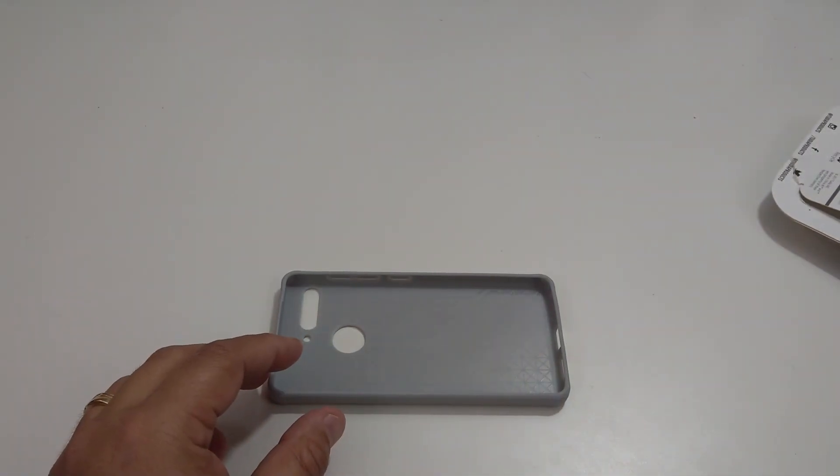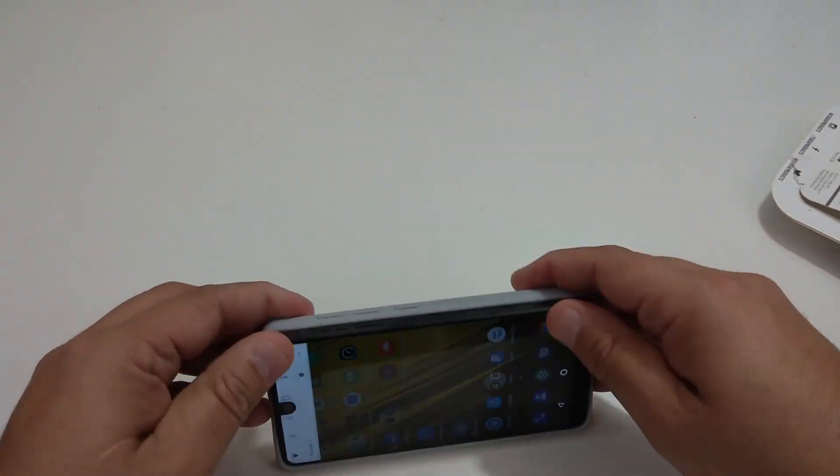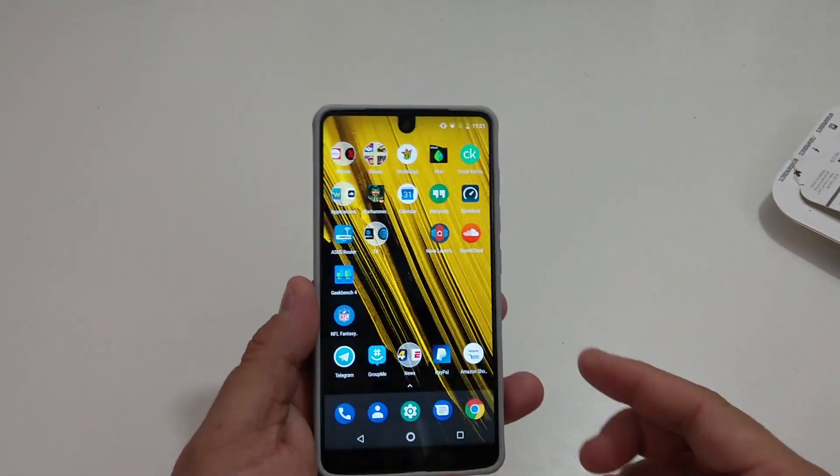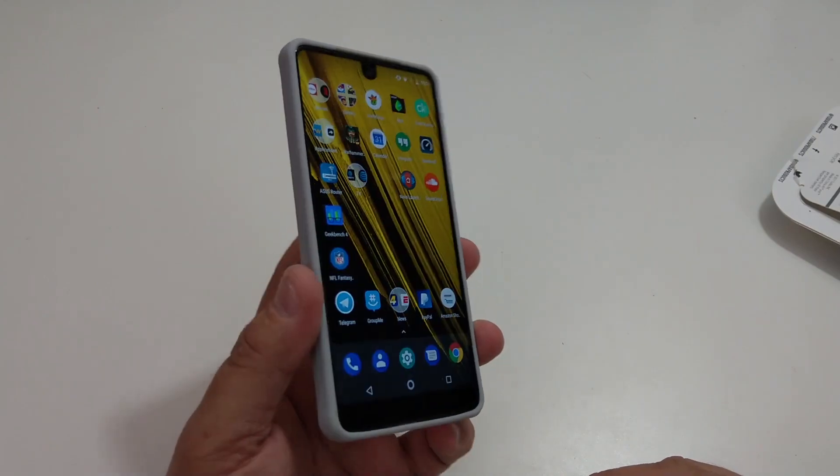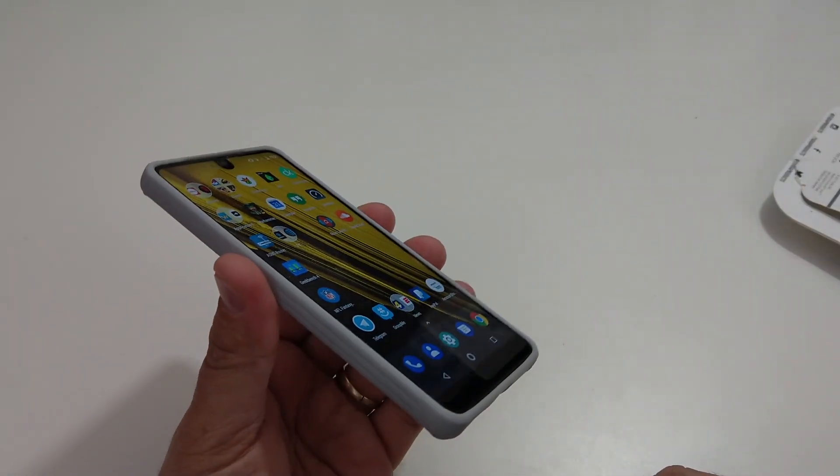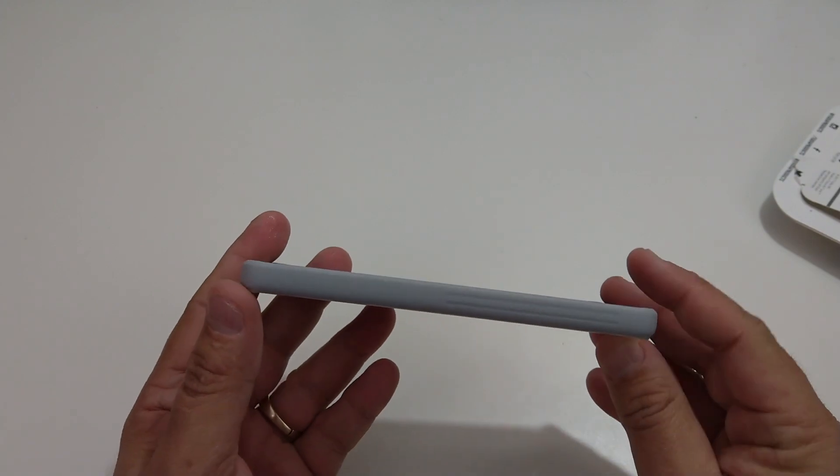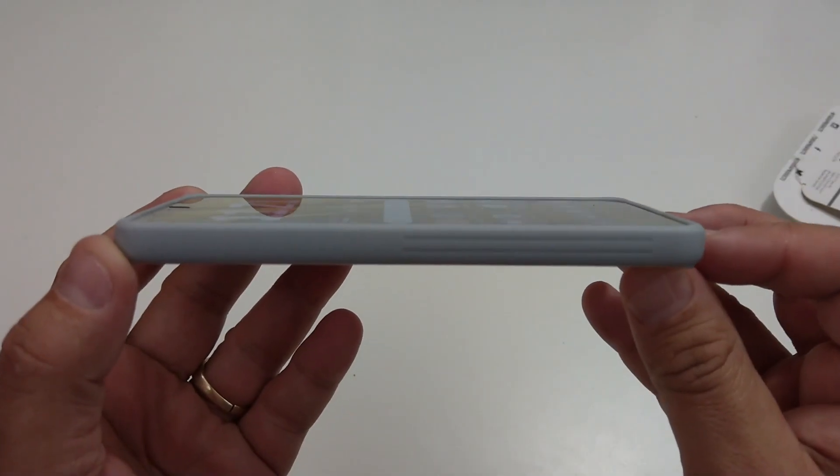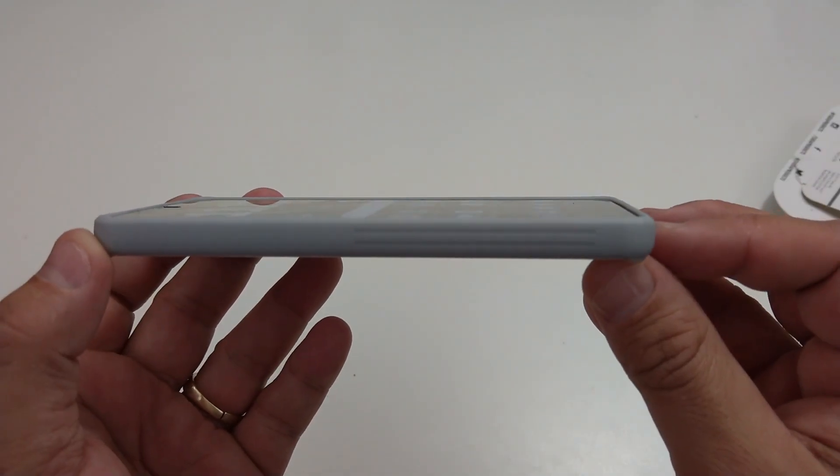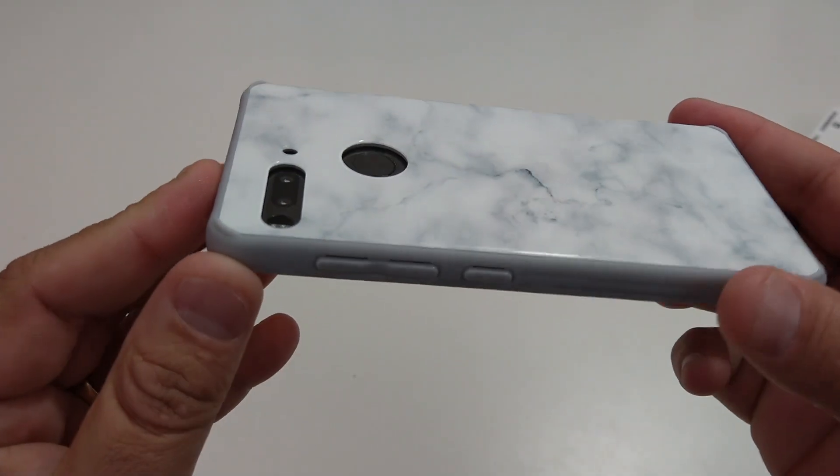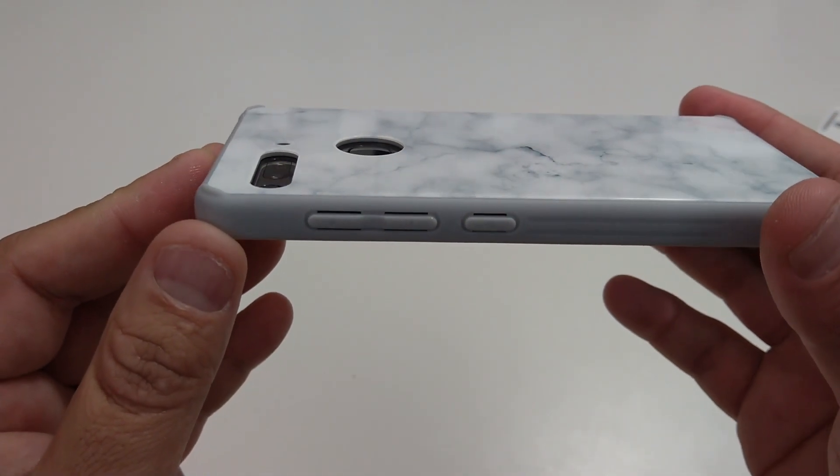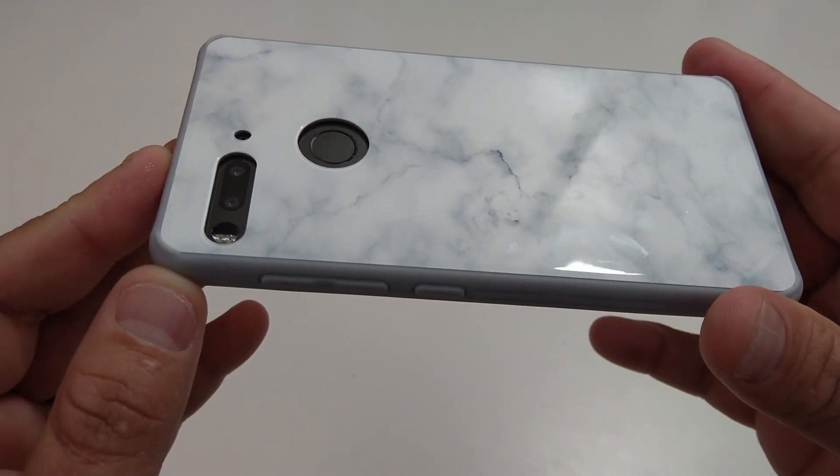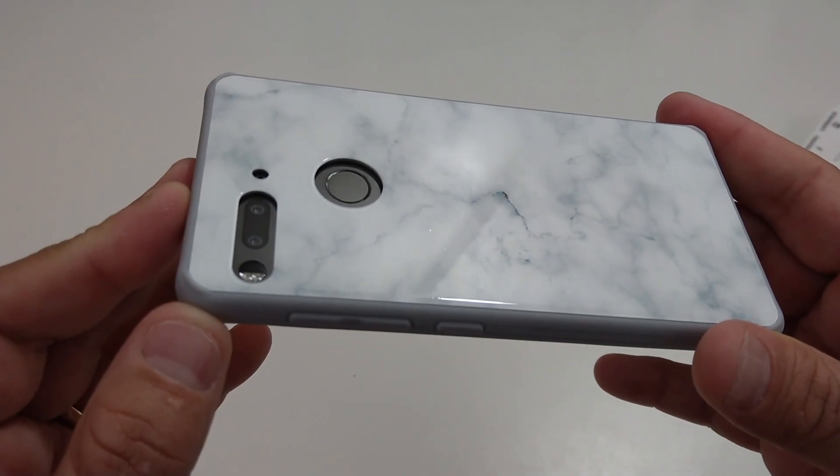And this is another nice case. If you want to pick up these cases I will have the links in the description, but this is another nice case. It fits really good, it doesn't add much to your phone. Let's check out the lip, you get a little bit of lip action, not much. Let's check out the camera hump, you can put that down, you don't have to worry about it.